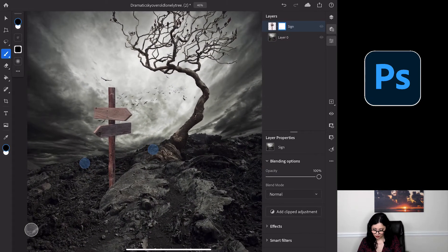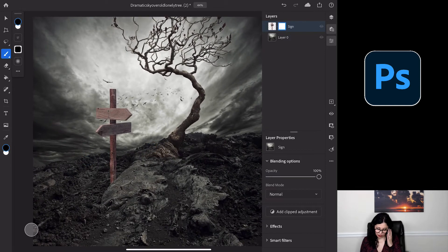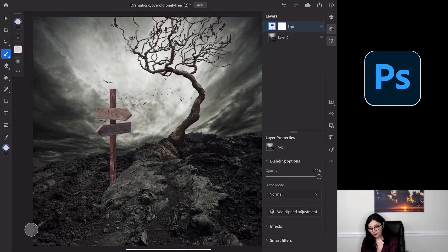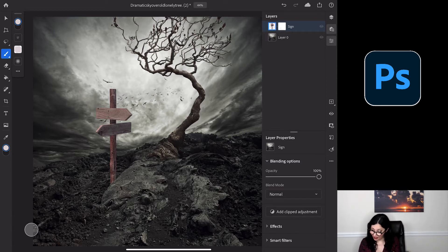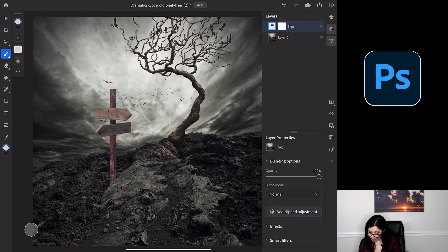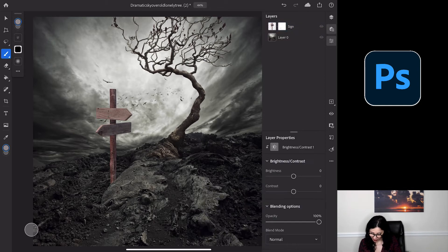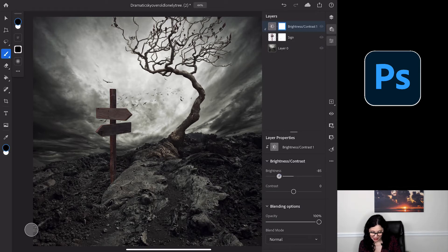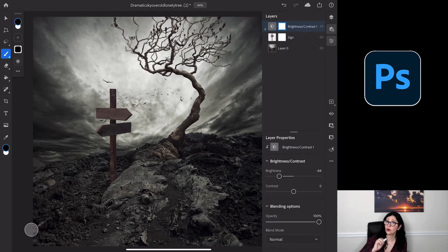I'll zoom out my document. I'll highlight the sign layer icon — not the layer mask icon, the layer icon. In the layer properties, I'll tap on Add Clipped Adjustment and tap on Brightness and Contrast. I'll bring down the brightness of this sign just like this. Photoshop is smart enough to understand that I want to add the adjustment only to the layer below — only to the sign, not to my background.